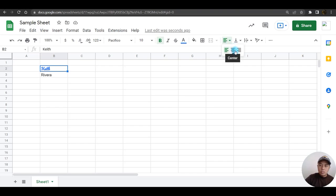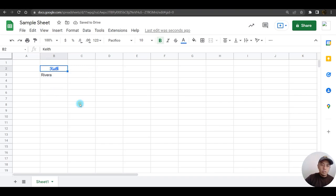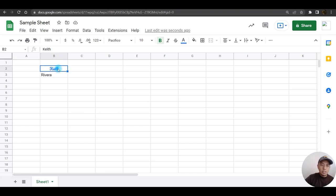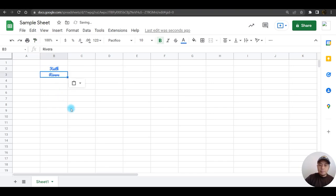Now if I wish to copy the formatting that I have created on the first cell going to the next one, all I need to do is just to click on the reference cell, click paint format, then click on the next cell.